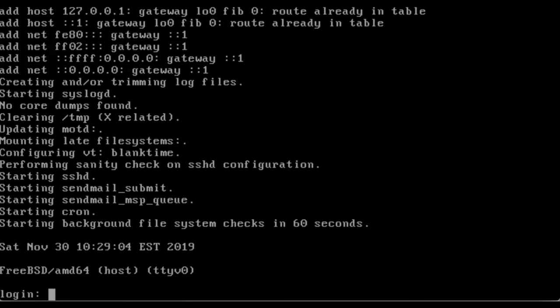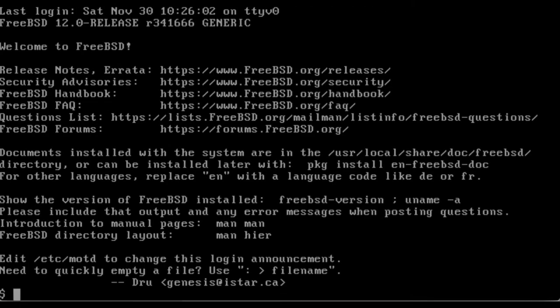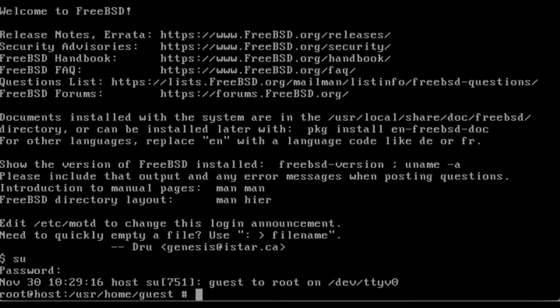Then log into your user account. Use the su command to get root permissions. You'll need to use the system password to log in.